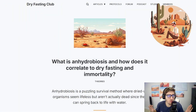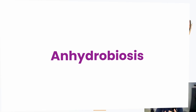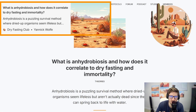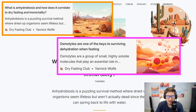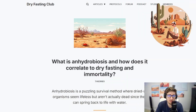Before we go too deep on osmolites, let's talk about anhydrobiosis. I'm going to be focusing on two or even three of my articles — a mix of the anhydrobiosis article, the osmolite article, and even some of my osmolite protocol.